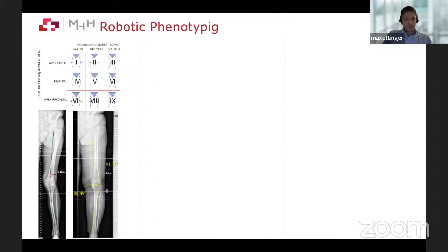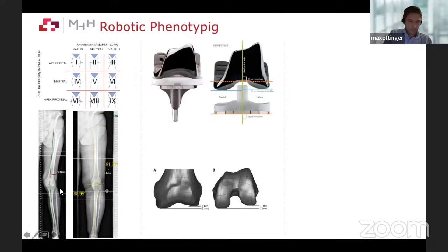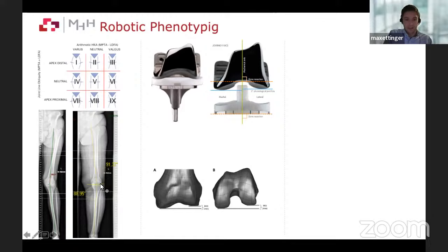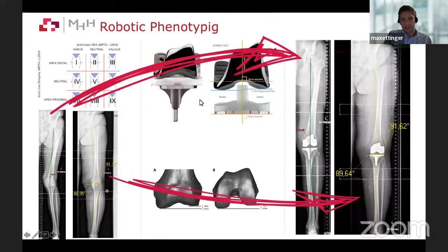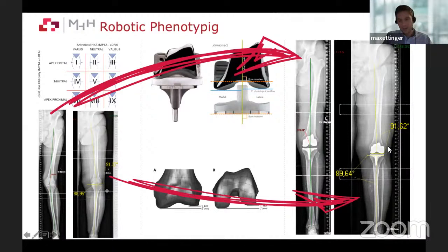I use a robot in all of my cases and determine which phenotype I'm dealing with in order to keep the knees in their box. When I have a distal offset, I use a prosthesis that has an offset built into it — thicker medially and thinner laterally on the femoral side, compensated by the polyethylene onlay. When the distal femur is neutral, I use a symmetric prosthesis, which makes it easier to reconstruct the distal femur accurately. In the future, we will need to discuss different prosthesis options for different alignment philosophies.